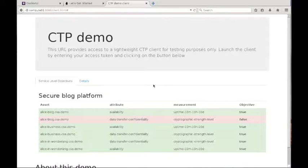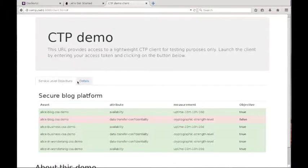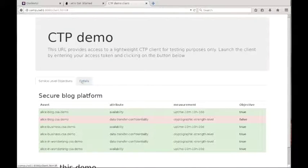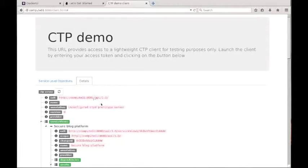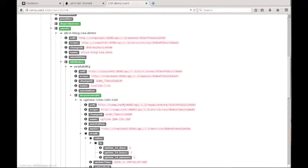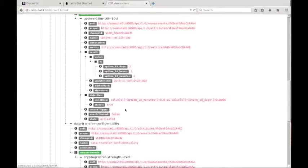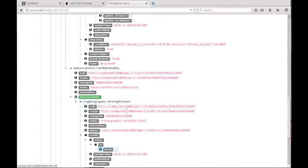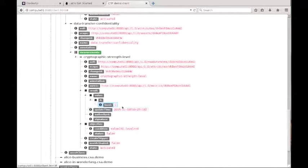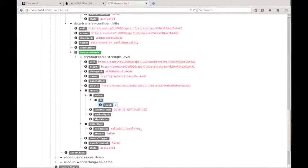The result of this change is visible immediately in the dashboard. One of the lines has changed color and the objective is now false. If we look at the details in the CTP client and scroll down to the TLS security level, we see that actually the level has now dropped to one.